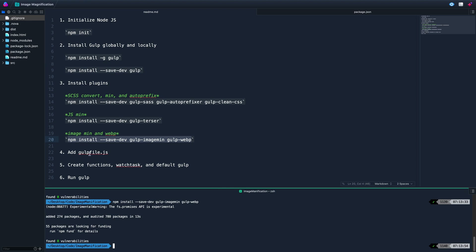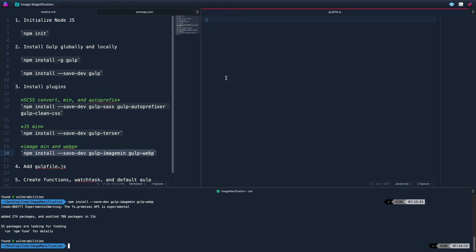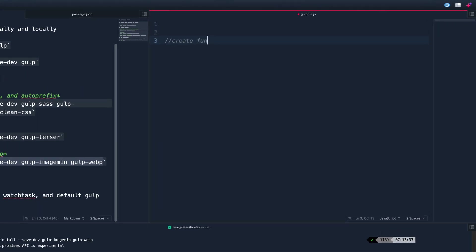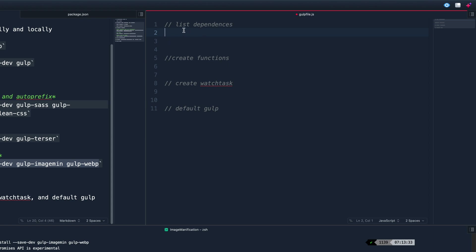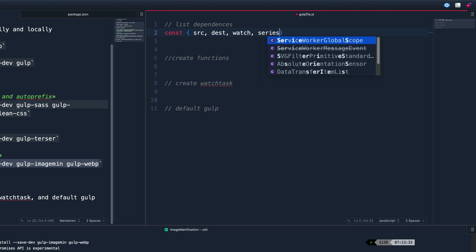Now we need to add a Gulpfile. Create a new file — you need to spell it exactly as gulpfile.js because that's what Gulp looks for. The first thing we do in the file is list our dependencies. We destructure from Gulp itself the things we'll use: src, dest, watch, and series. Then we list all the plugins we installed as variables using require — sass, autoprefixer, cleanCSS, terser (for JavaScript), imagemin, and webp.